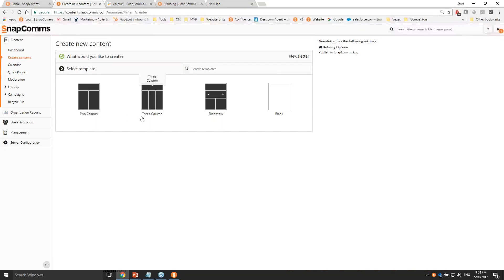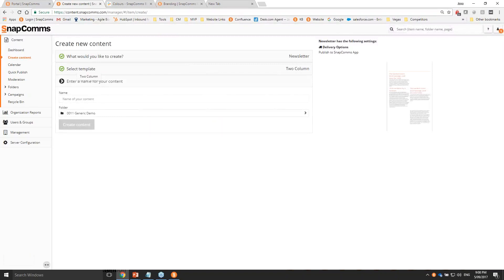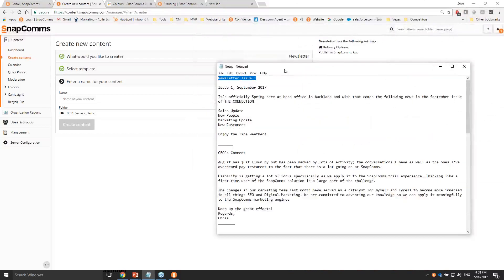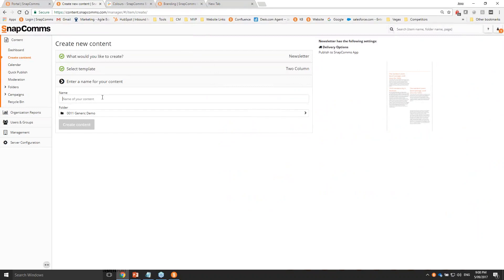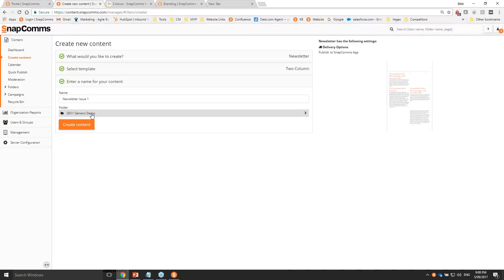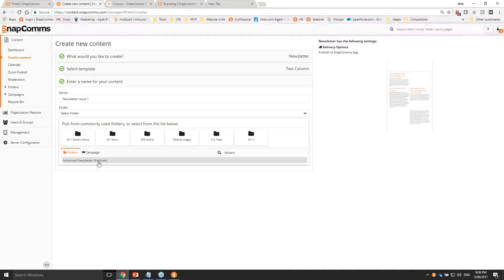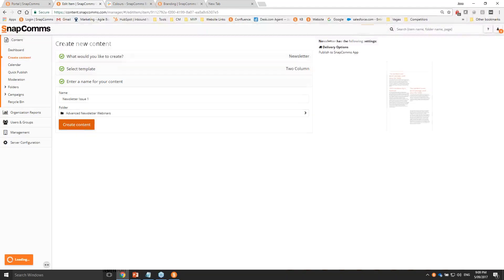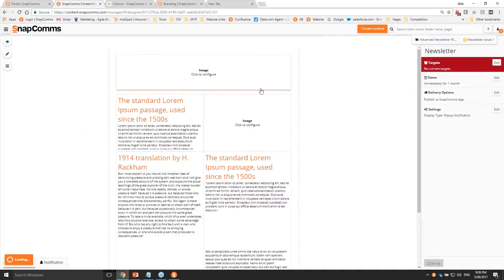The template is simply a layout template - a starting point, not the design template. The design and branding we apply in a few minutes. Choose the layout closest to what you have in mind - it's very flexible and you can change layouts on the fly. I'm going to choose two columns. You now give your newsletter a name, choose which folder to save it into, and click Create.